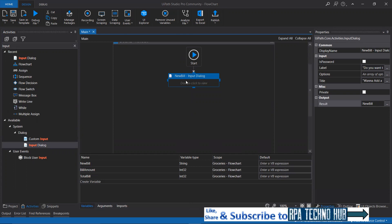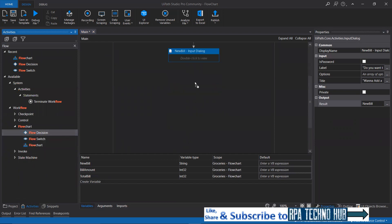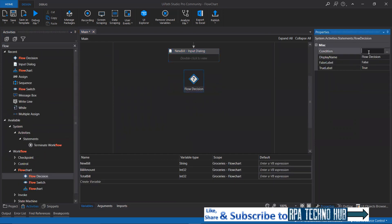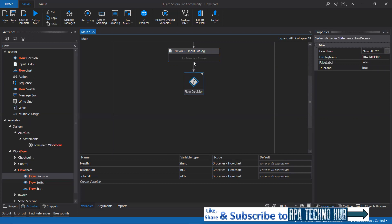Now I've taken the confirmation from the user. We have to check if he has entered 'Y' or something else to proceed further with the workflow. So I need to take a decision. Let me type 'flow' — this flow decision activity can be used within flowchart only. I'll drag and drop the flow decision here and check if the user entered 'Y': new bill equals capital Y. If he enters capital Y, then I should let him add the bill. I've now connected the input dialog to the flow decision.